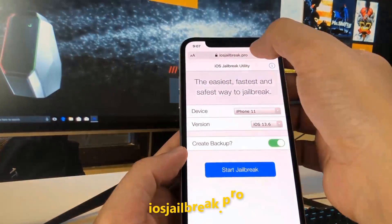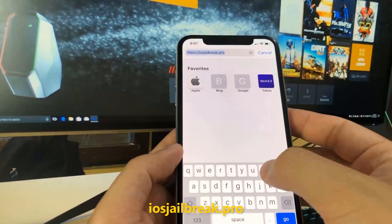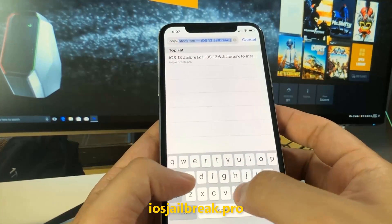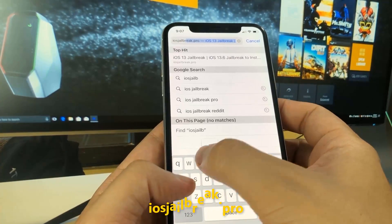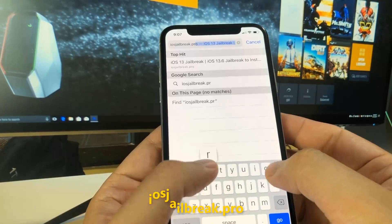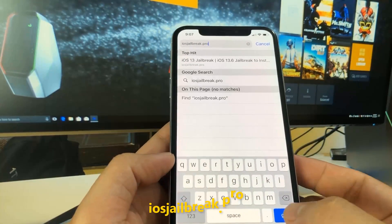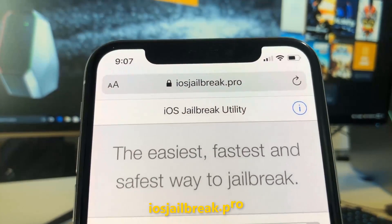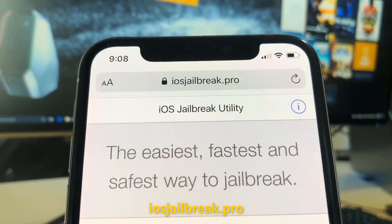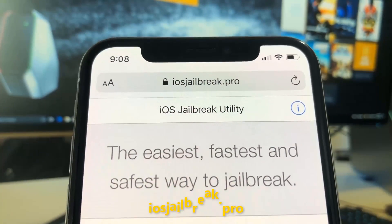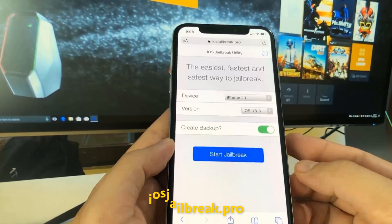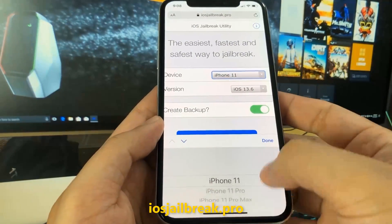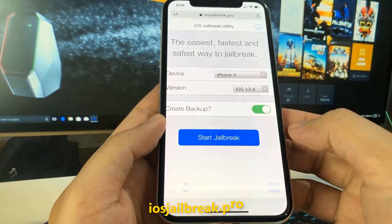To install jailbreak, you need to open Safari browser and visit iosjailbreak.pro. Once you are there, you need to select your device model and version of iOS.